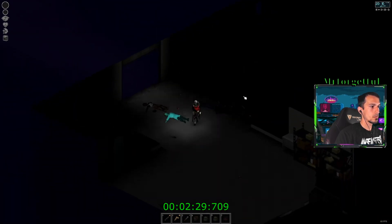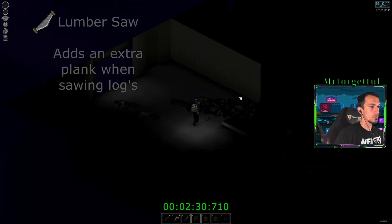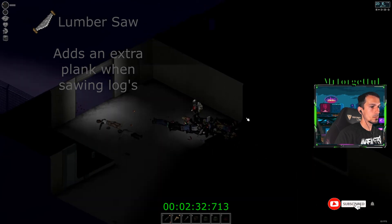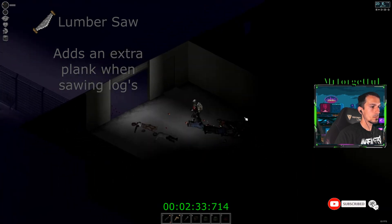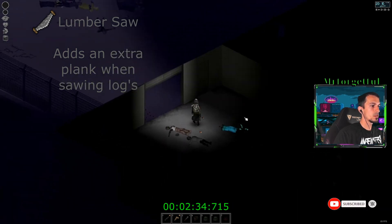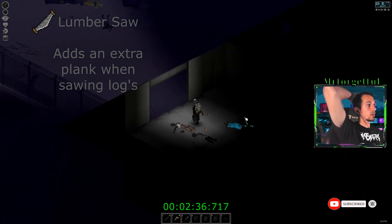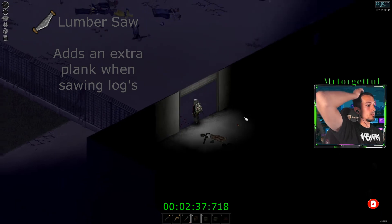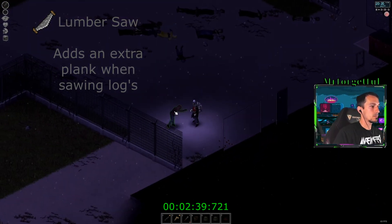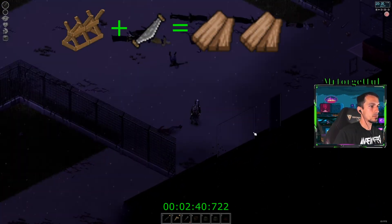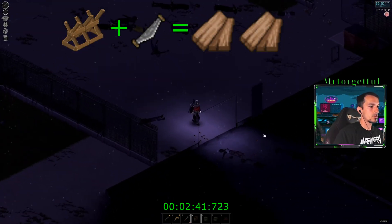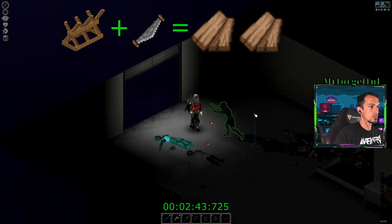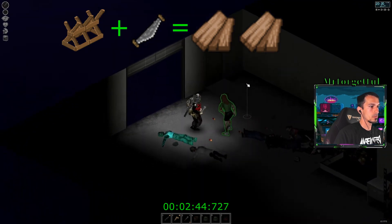Now the lumber saw is an item that when you use it to saw logs by themselves it will give you an extra plank, and if you use the sawbuck plus the lumber saw you will get two extra planks. So in total you will get five.